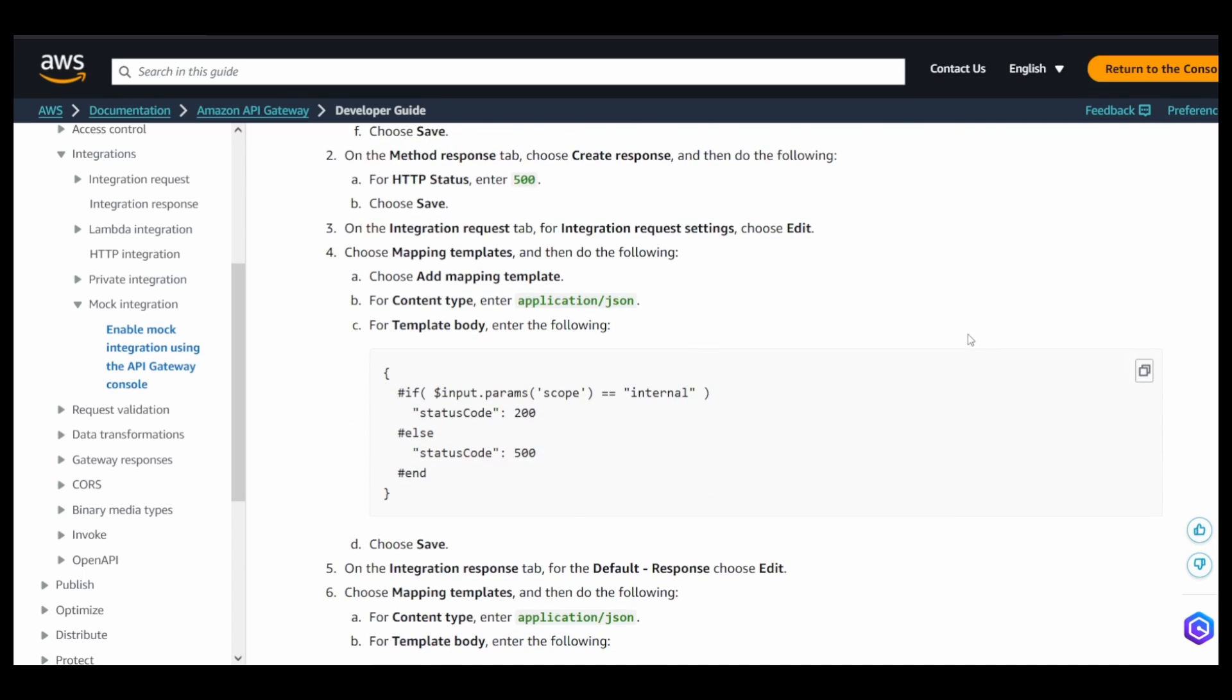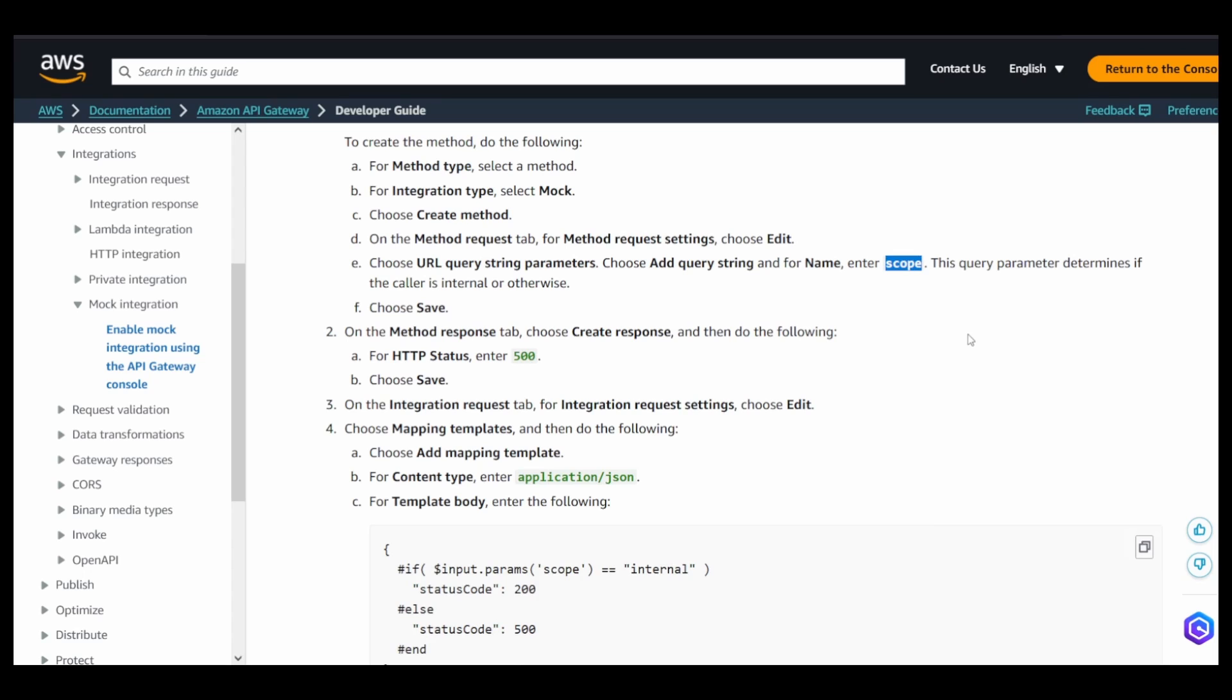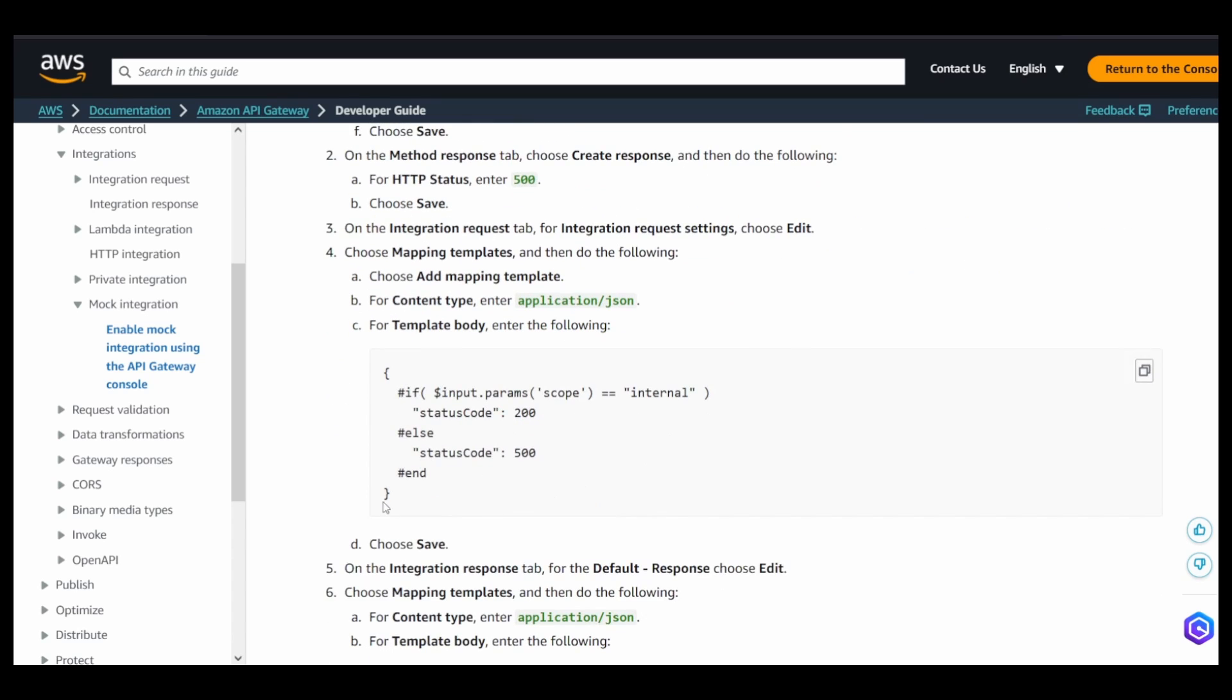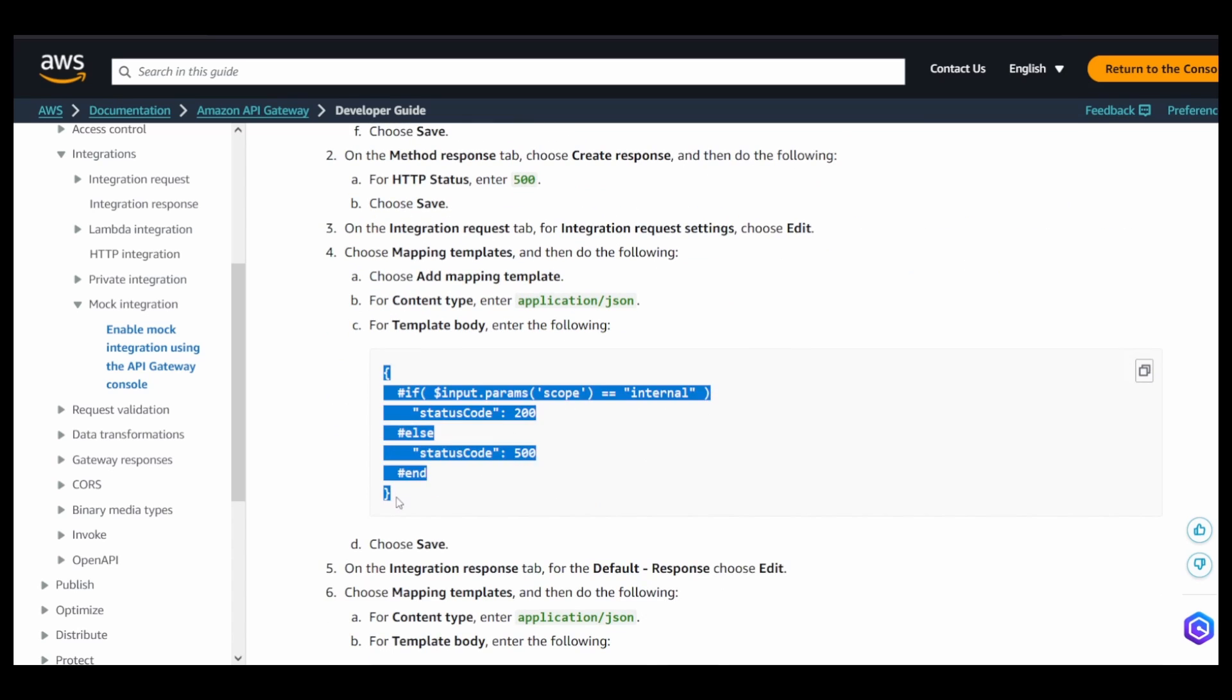So the main crux of this example is depending upon a query string parameter named scope, you're going to define your response. So this is something the client can send, and depending upon whatever the value of this scope or query string parameter that the client will be sending, you will be getting a response and a status code.